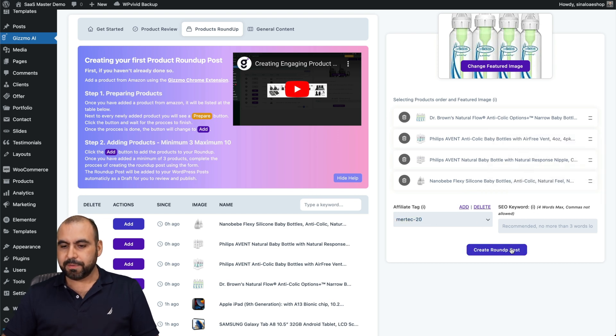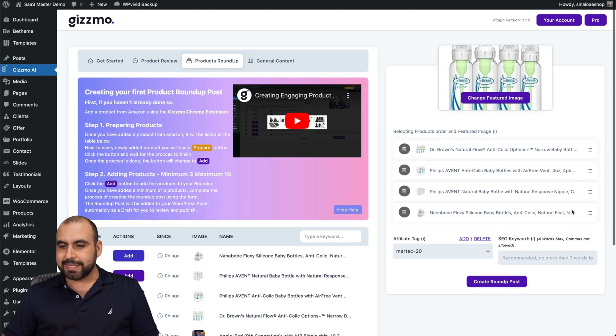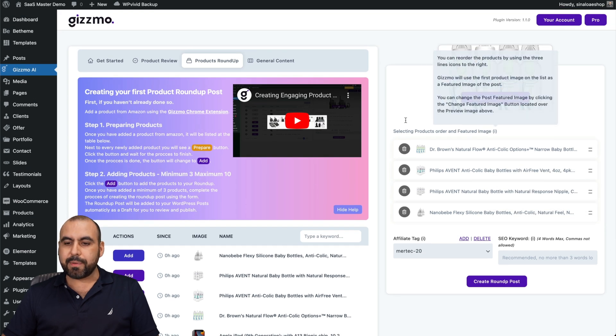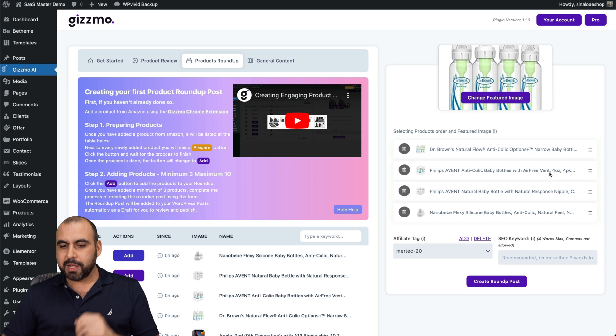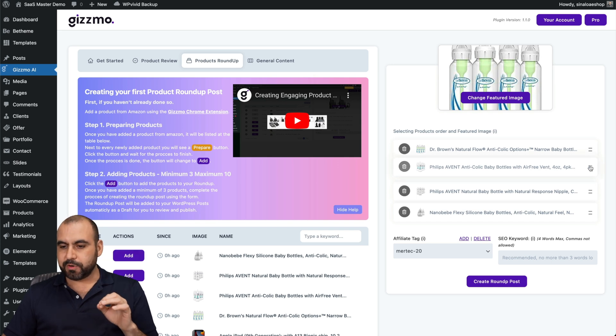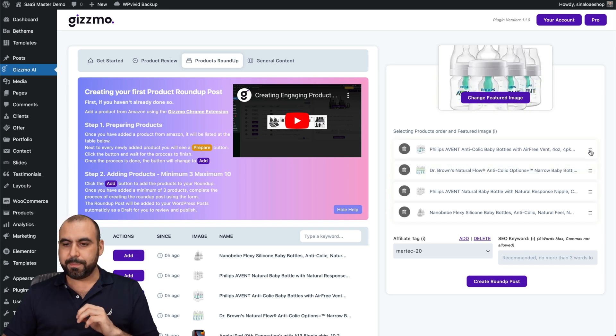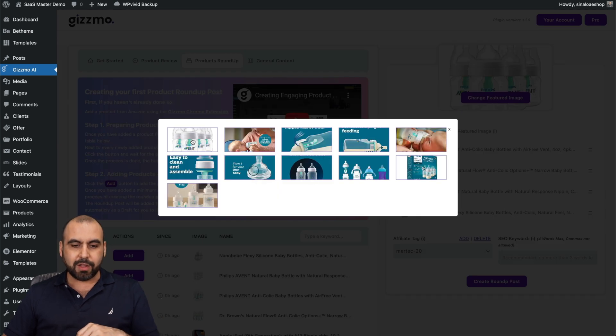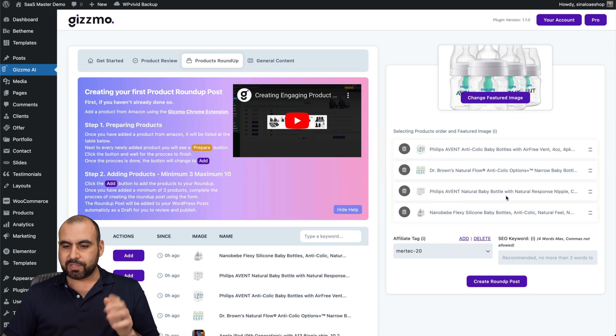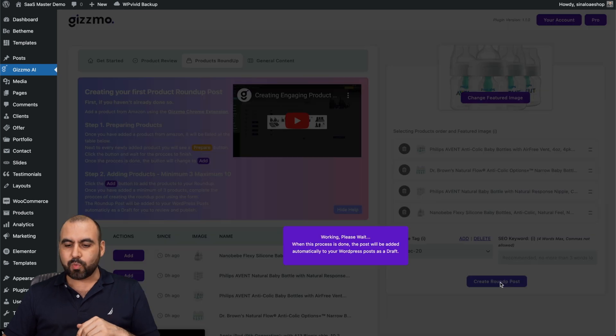Four of these that I've added. Again, my affiliate tag, I can add some keywords here and I can drag and drop these. It's going to grab the main featured image for the first product. If I want Philips Avent to be the first one, I'll just pull this up. And now it's this one. I can change the image for it. I'll leave this image as fine. We can drag and drop these and I'll create a roundup post.